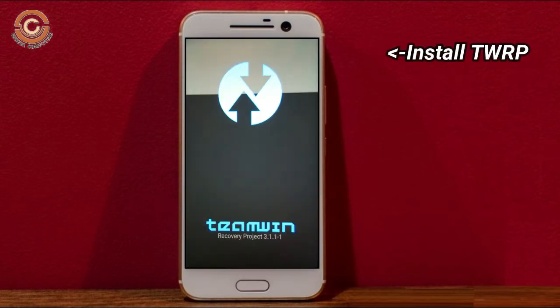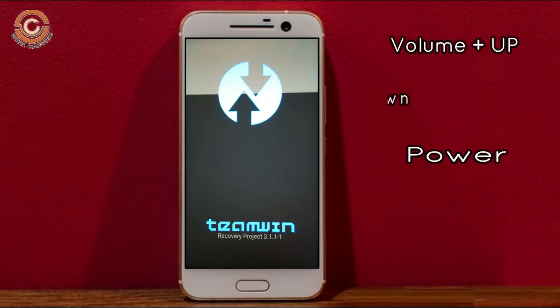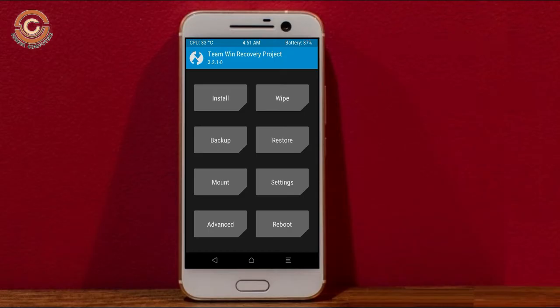Let us boot our device into TWRP recovery mode by pressing volume up, volume down, and the power button simultaneously. Then we have to take a complete backup before we flash the custom ROM.